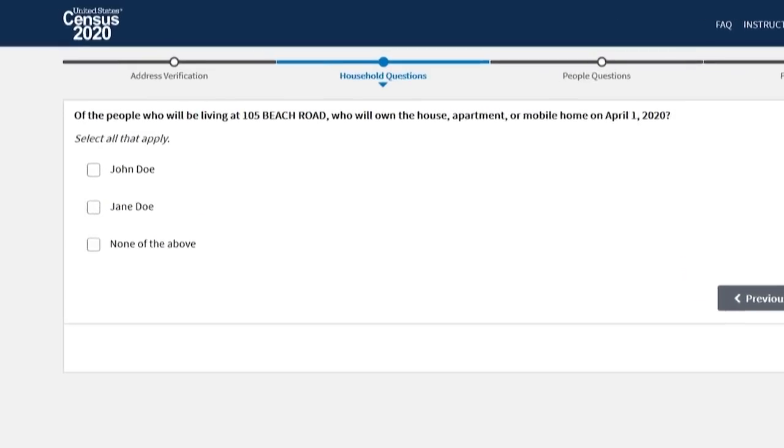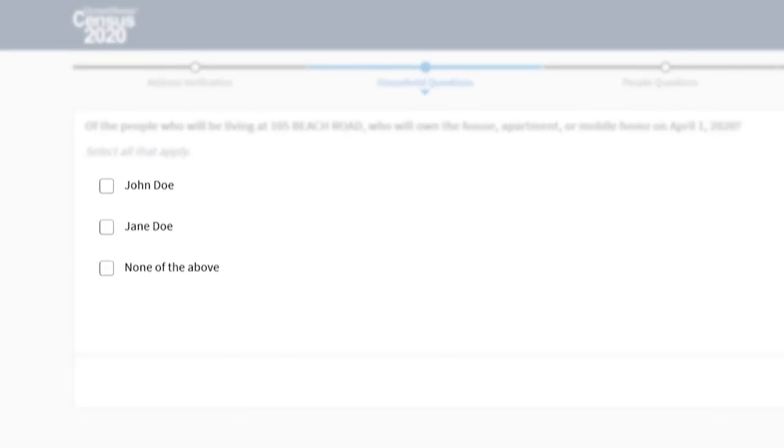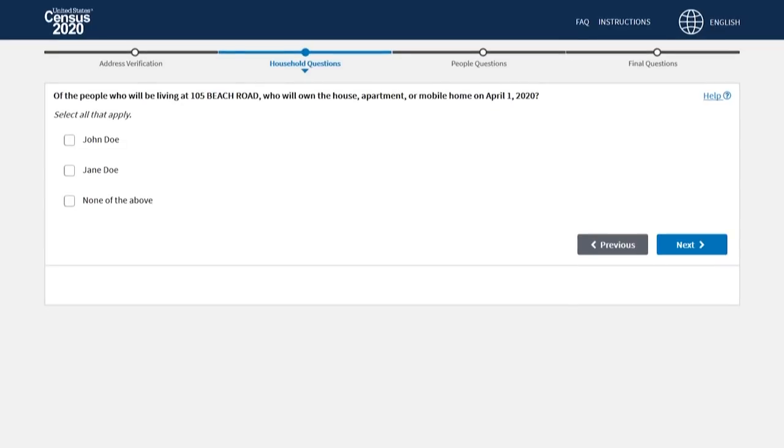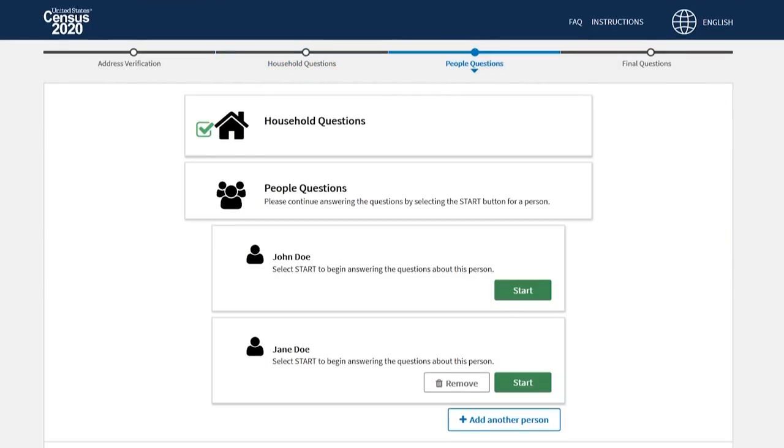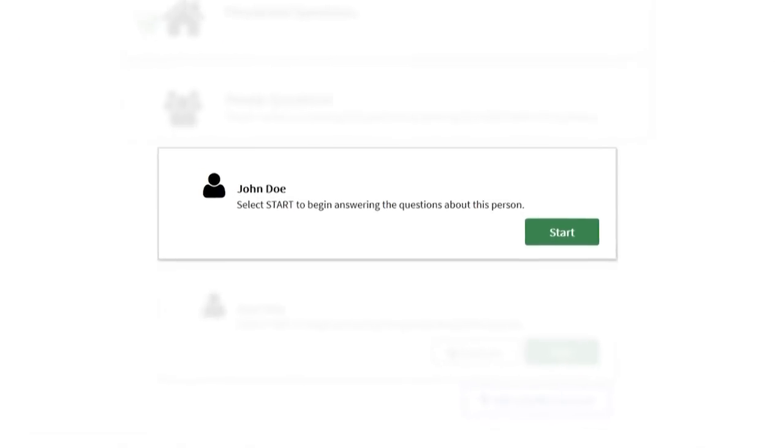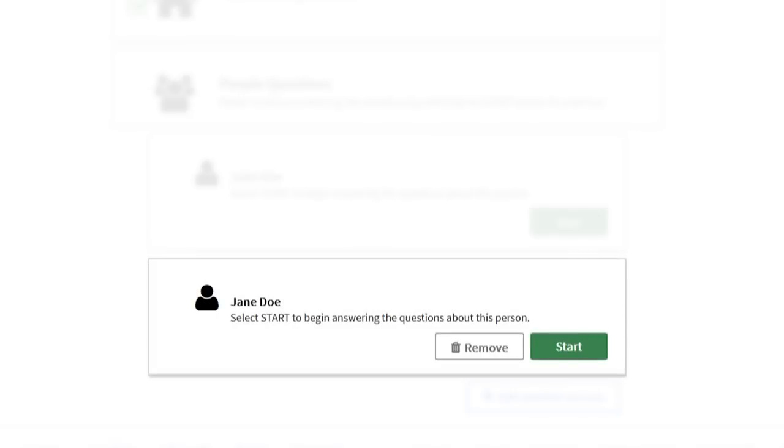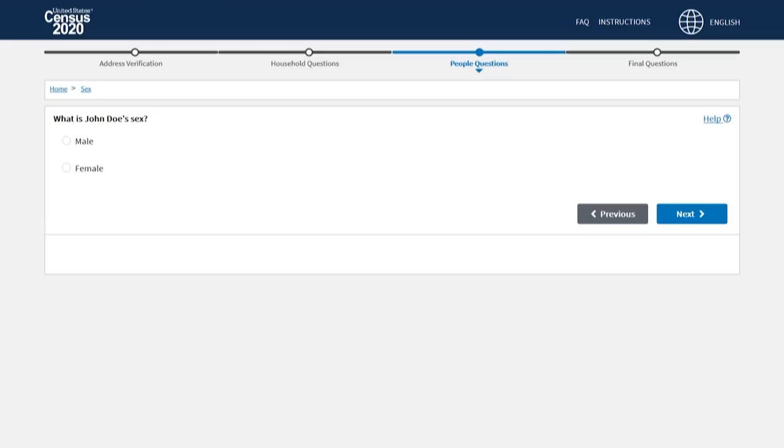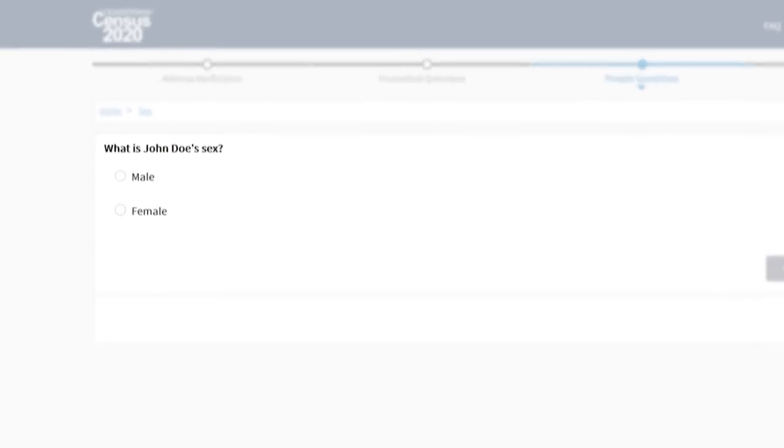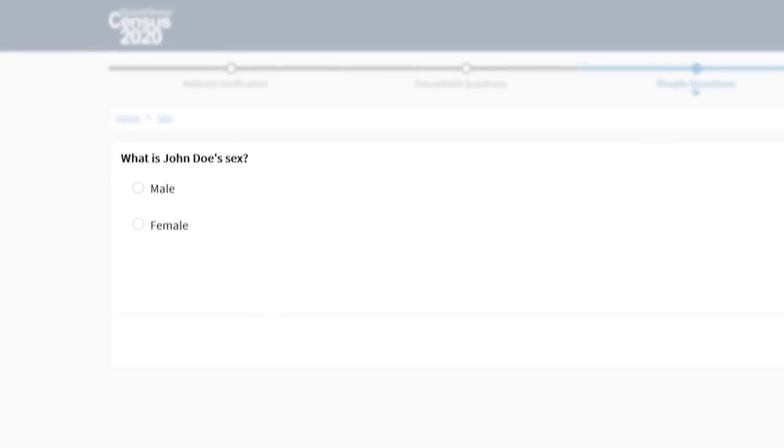Then, select the names of the owners or renters of this house, apartment, or mobile home. Next, we ask some questions about each person you listed earlier. First, we ask if the person is male or female.